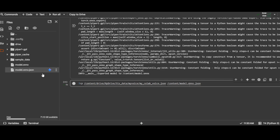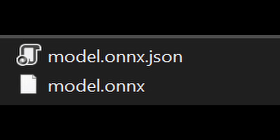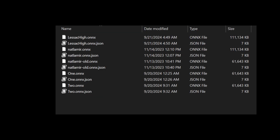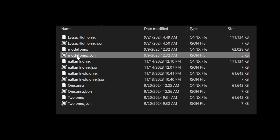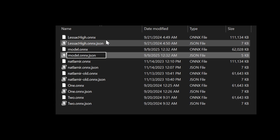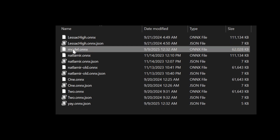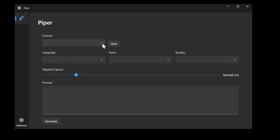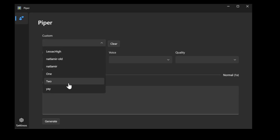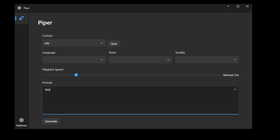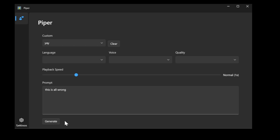Now we can simply download these two files and use them with Piper. I'm going to test them out with the Piper UI application I wrote a while back. These are the two files downloaded to my downloads folder. I'll move the new model files into my custom folder. We can rename these to whatever we want — just remember to rename both the ONNX file and the JSON file to the same name. Now we can select the new voice from the custom dropdown and test it out. Let's try with this text... This is all wrong.